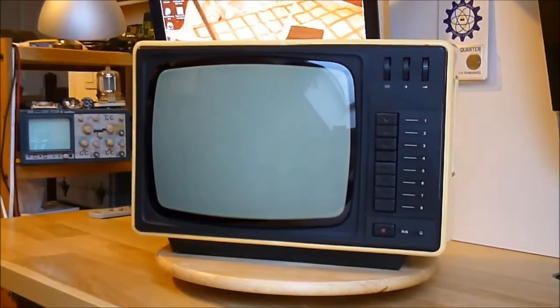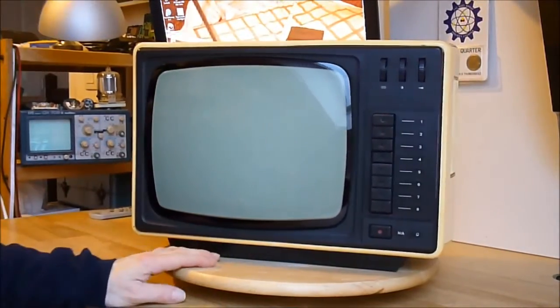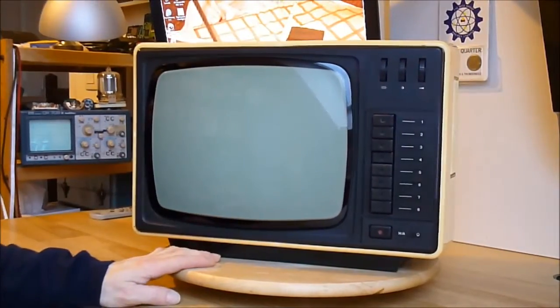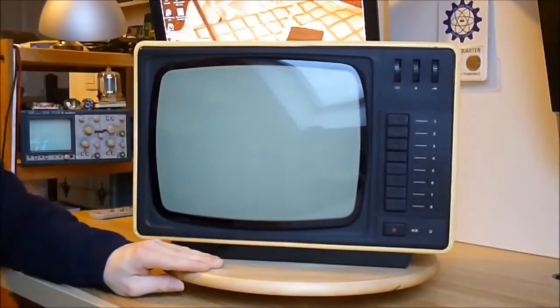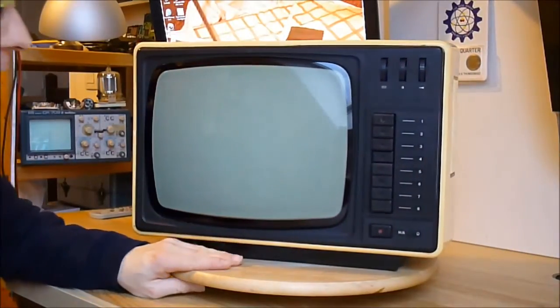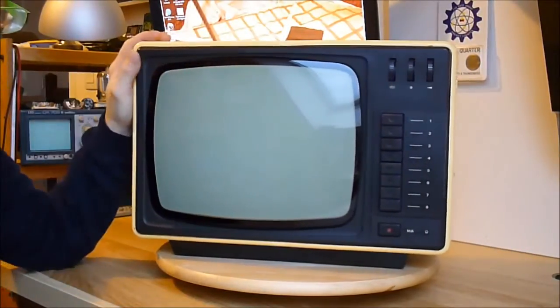Hi guys. Today for you, this TV. I found it in the garbage room.